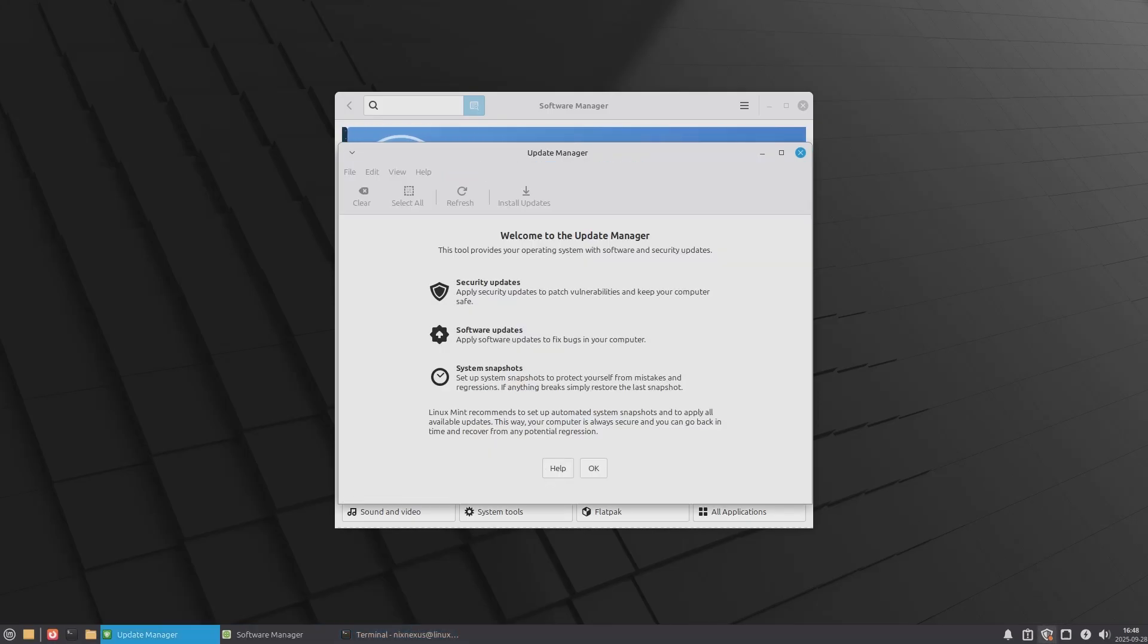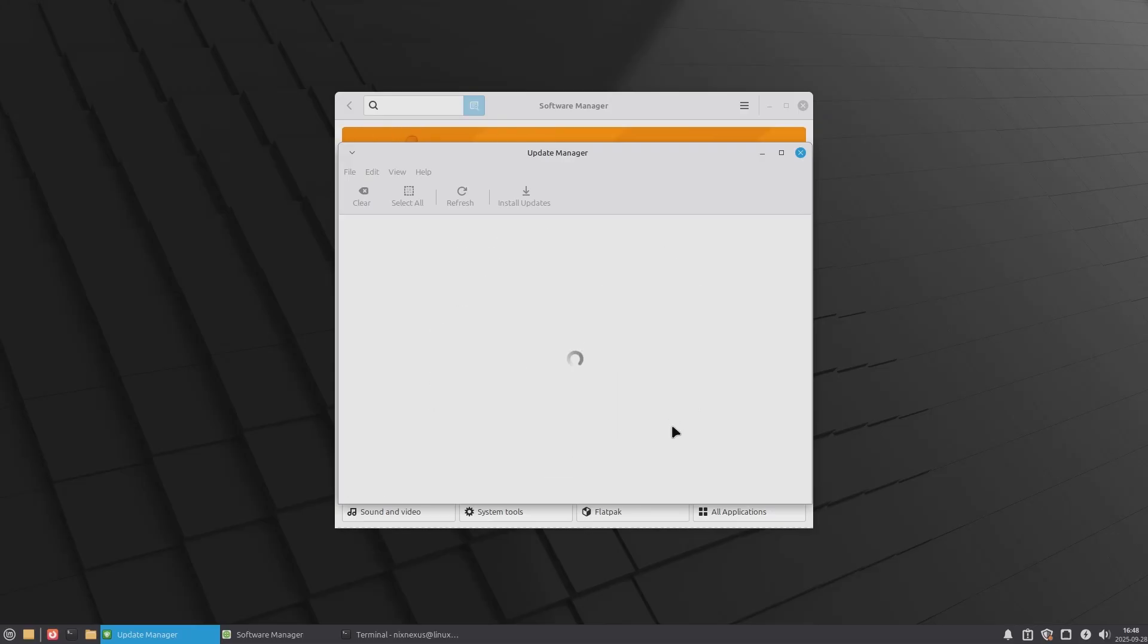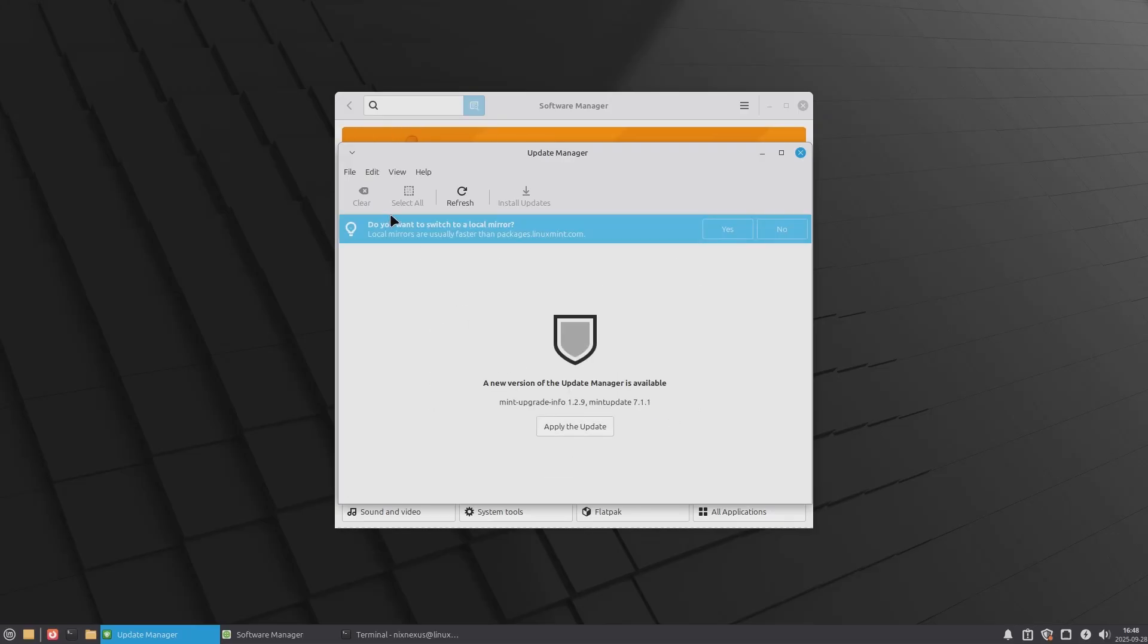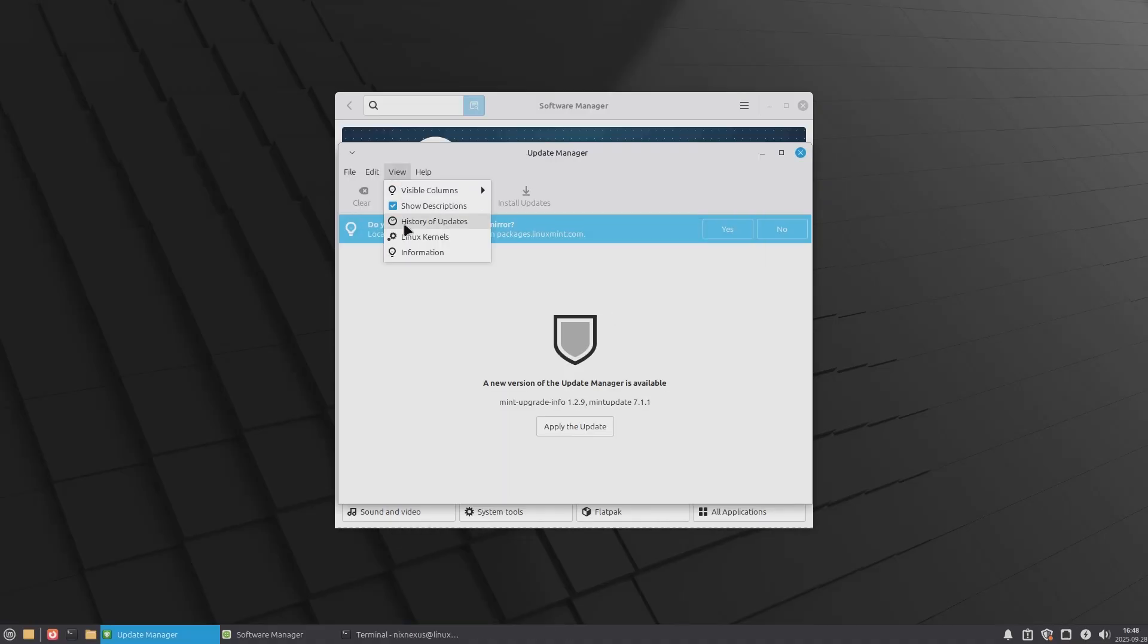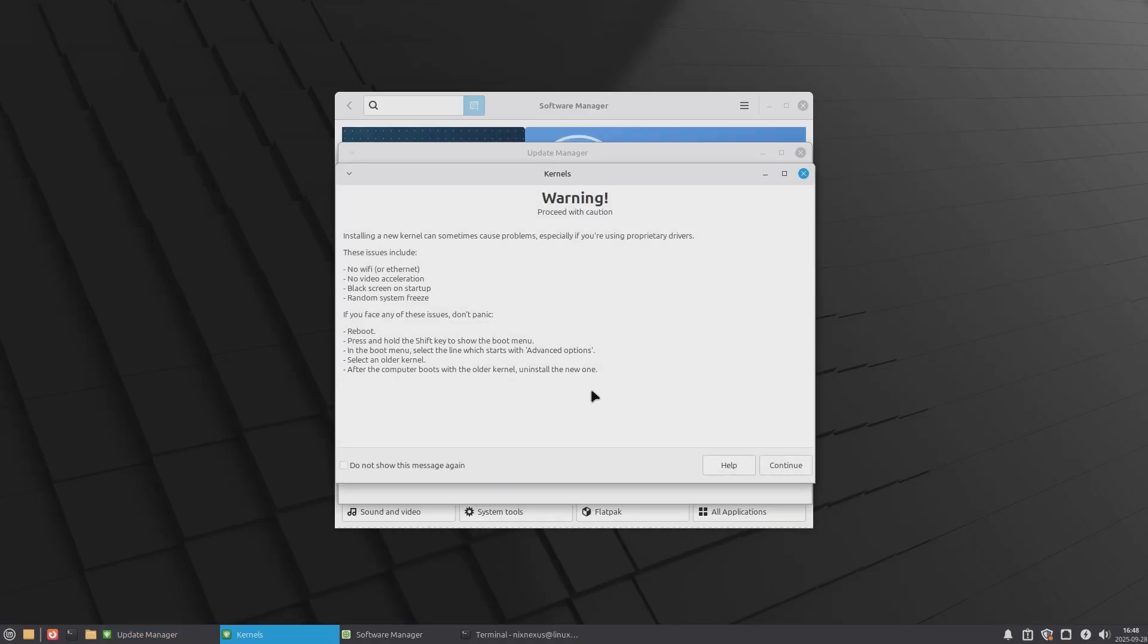Plus the built-in update manager in Linux Mint makes maintaining your system effortless. With a few clicks, you can update and upgrade the system, take snapshot backups, or even change the kernel of your system.